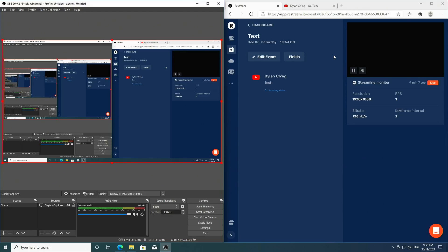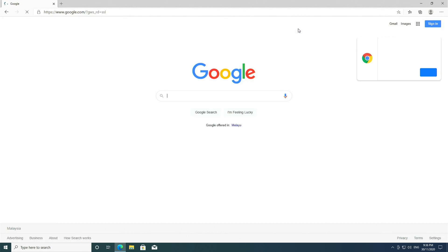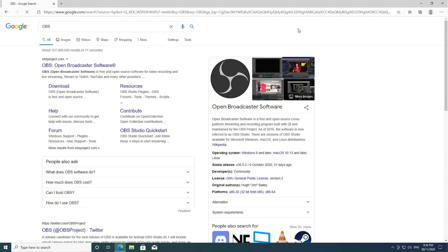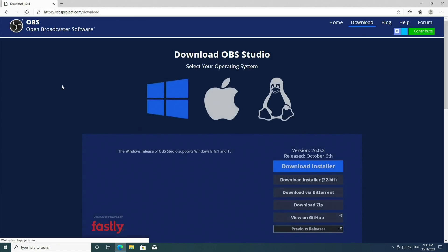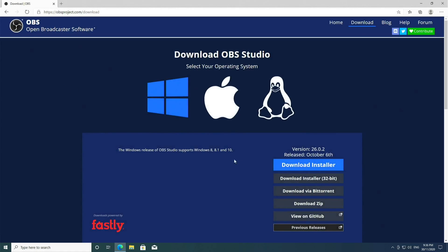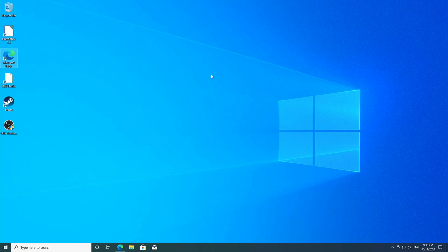You can add many more elements, and you also have greater controls over the position and size of elements. So we're going to Google up OBS, click download, and download the installer.